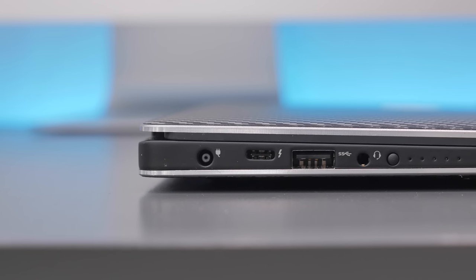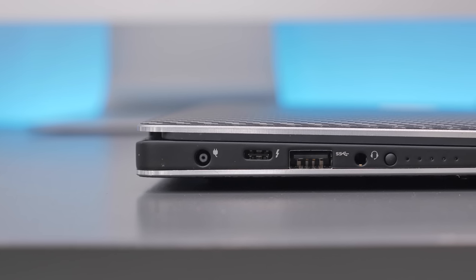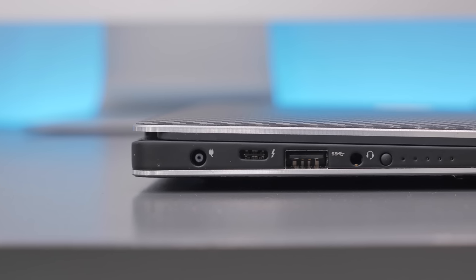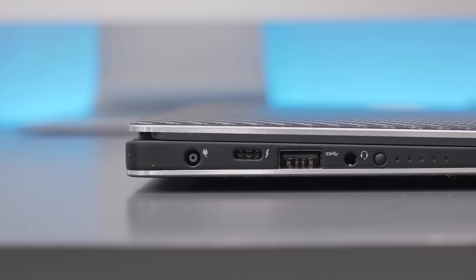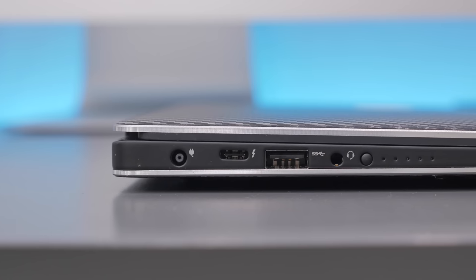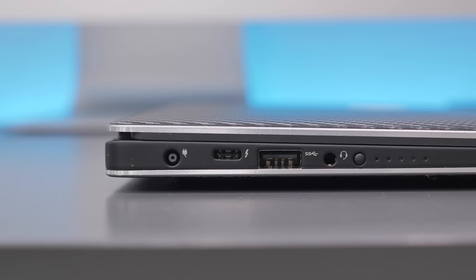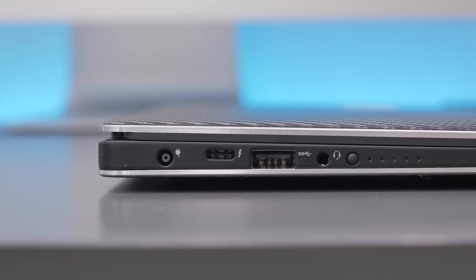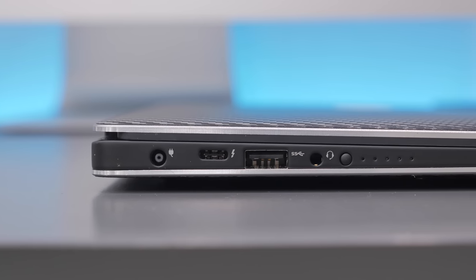The laptop itself is very nicely constructed and I really enjoy the build quality especially coming from a Mac. At its thinnest point the XPS 13 is 9mm thick.